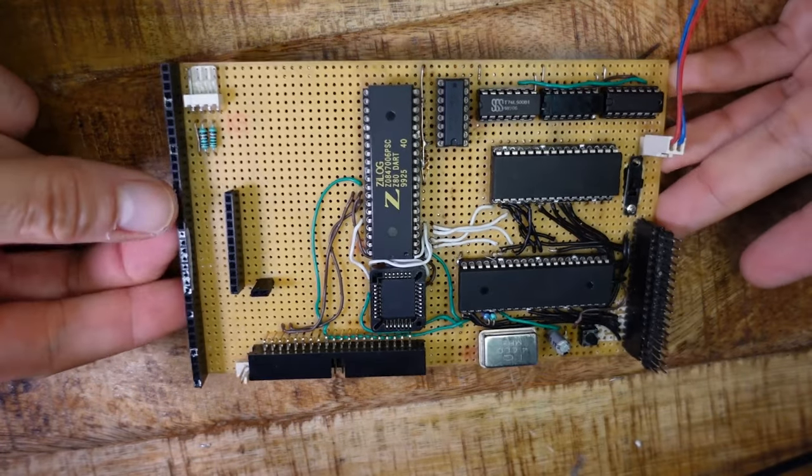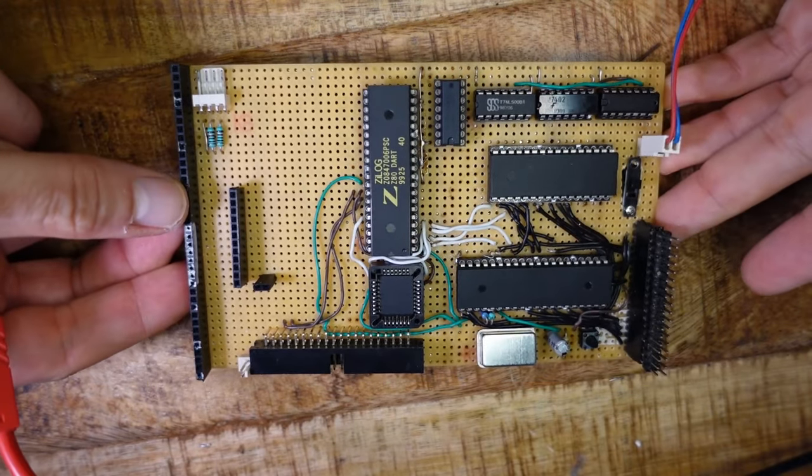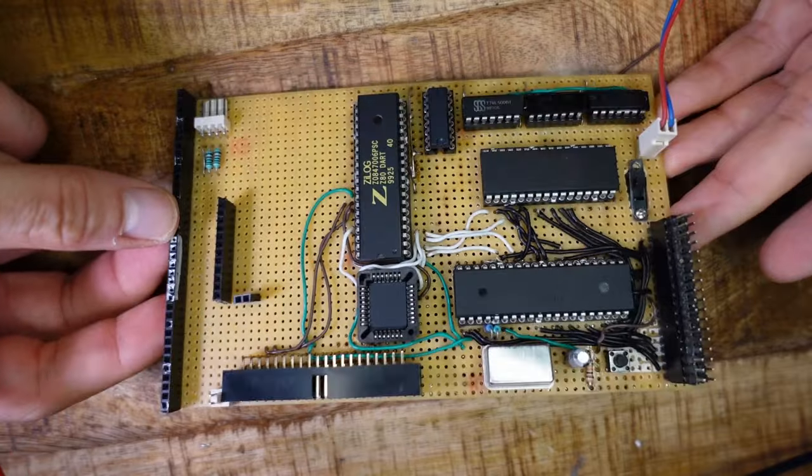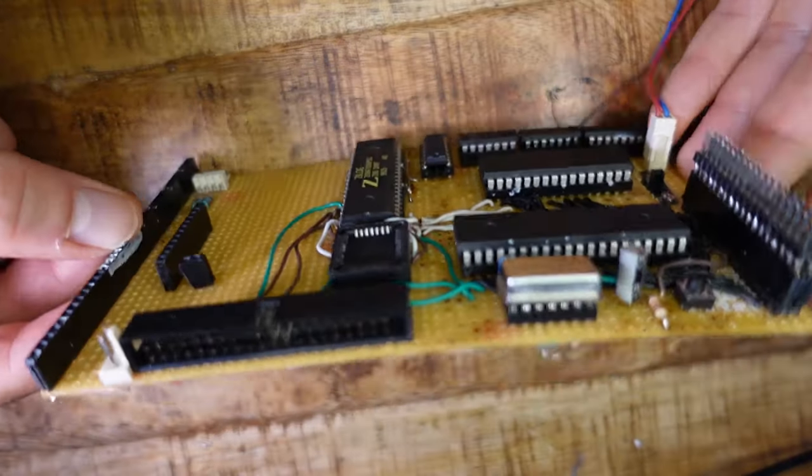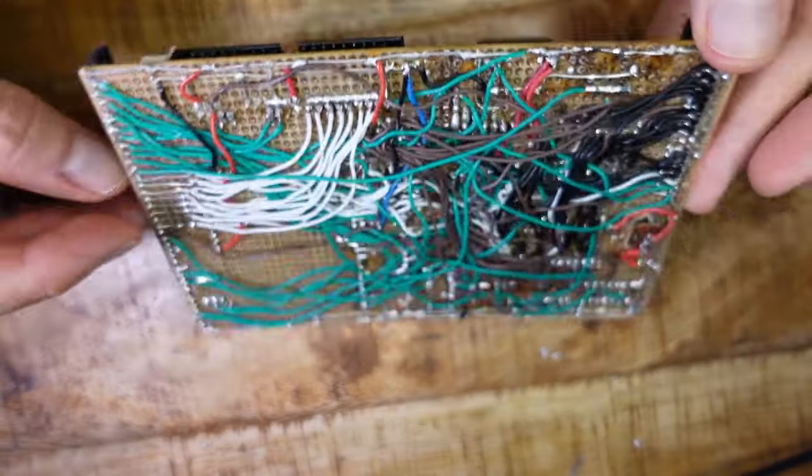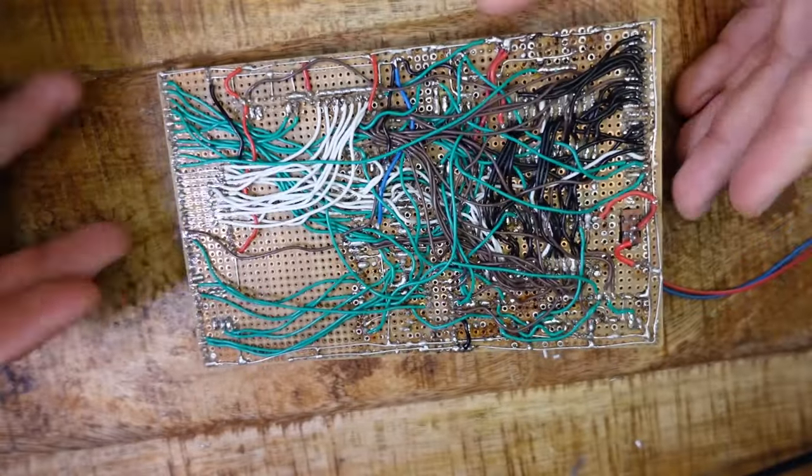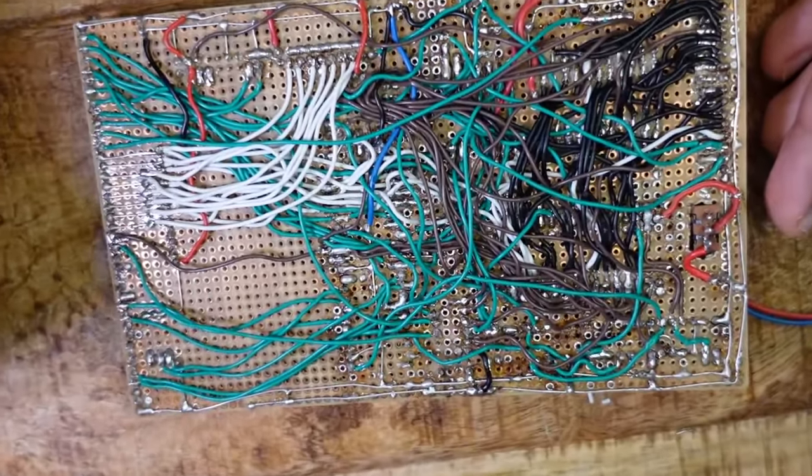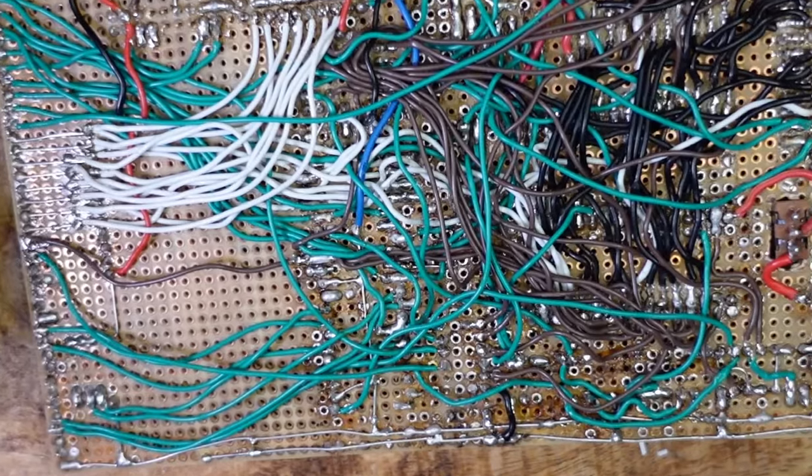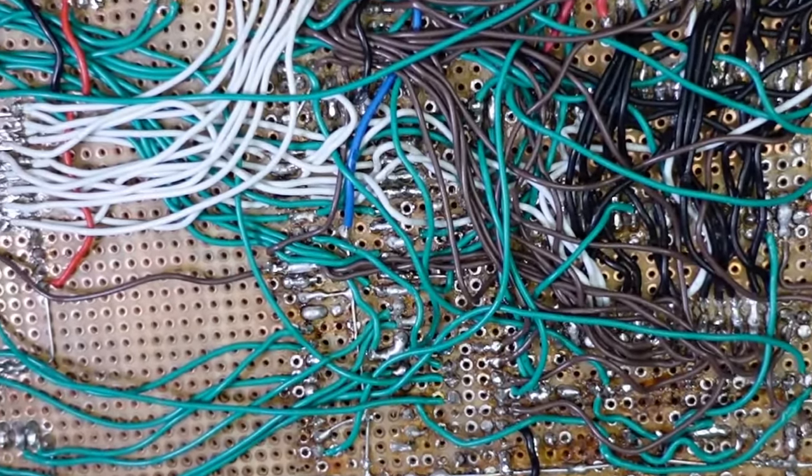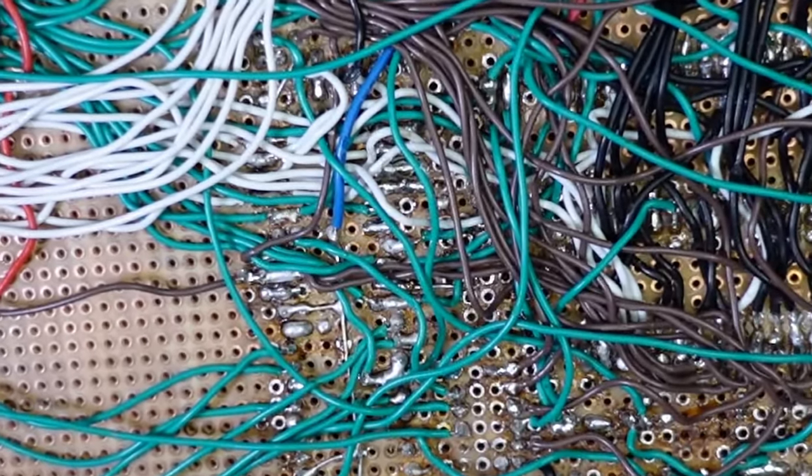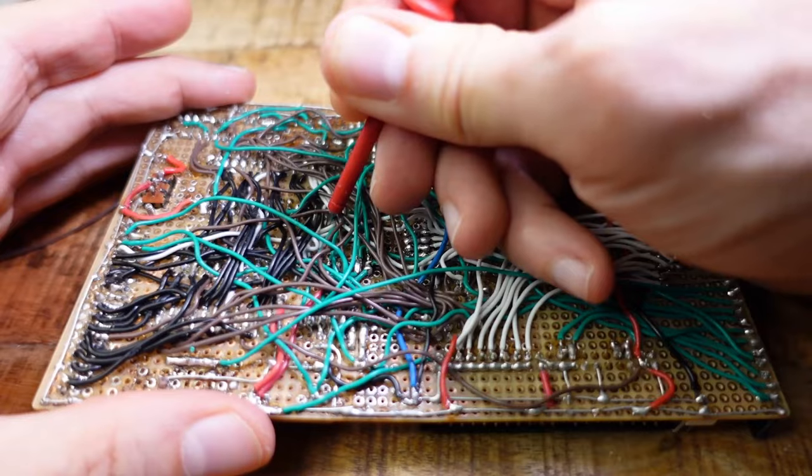You can solder the parts on a breadboard like I did first. But this is no fun at all. It takes hours and will finally end up with thick layers of wire where it is hard to track down the mistakes you will definitely make.